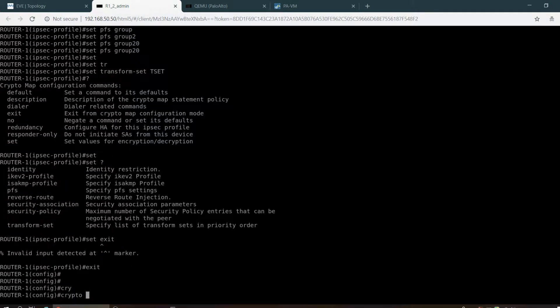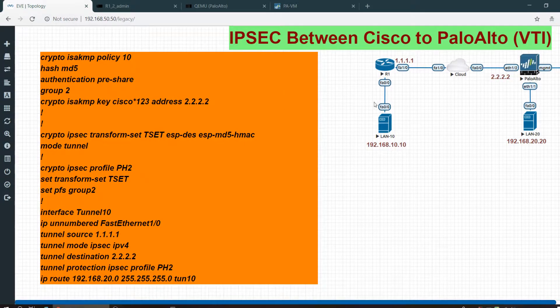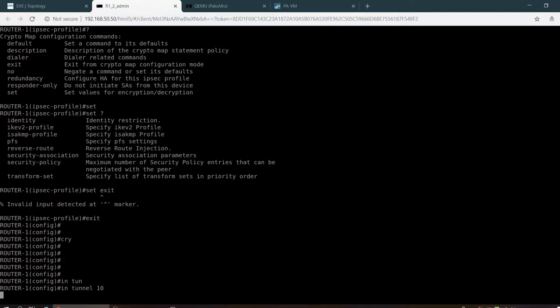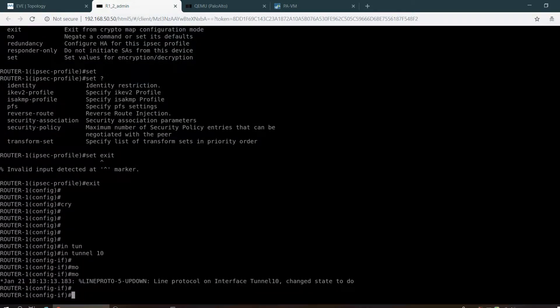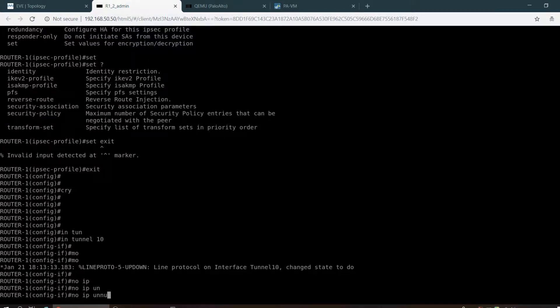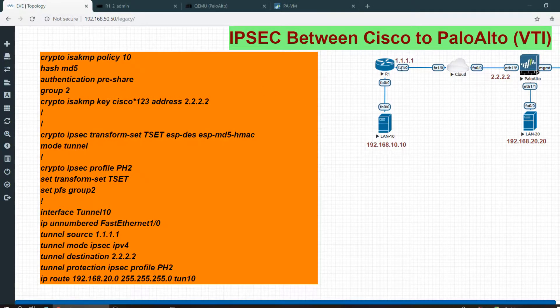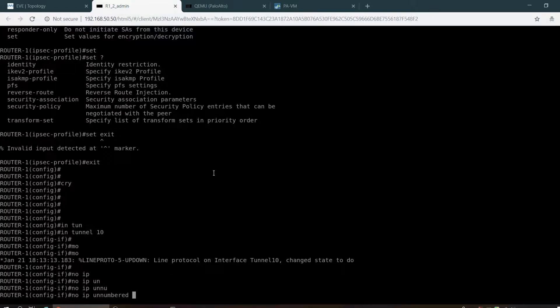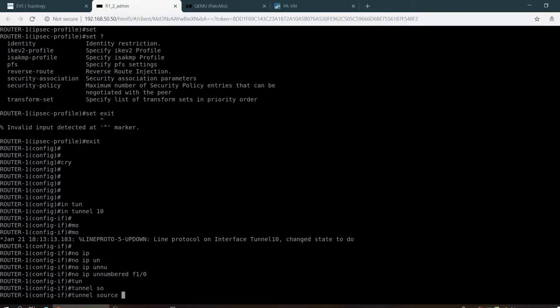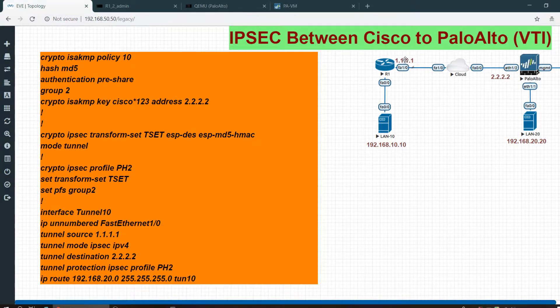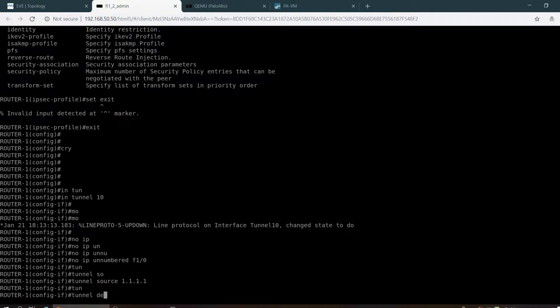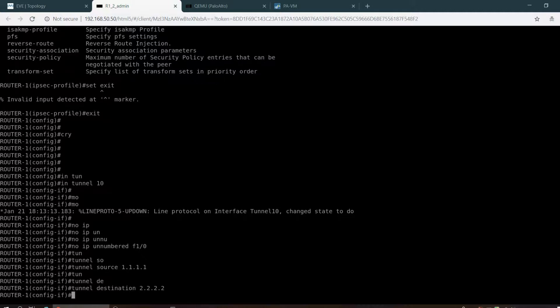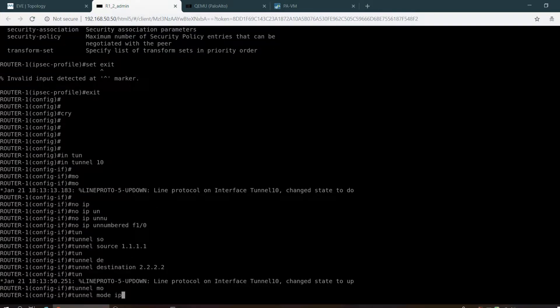Let me configure the tunnel. Interface tunnel 10, IP unnumbered FastEthernet 1/0. Tunnel source 1.1.1.1, tunnel destination 2.2.2.2, tunnel mode IPsec IPv4.